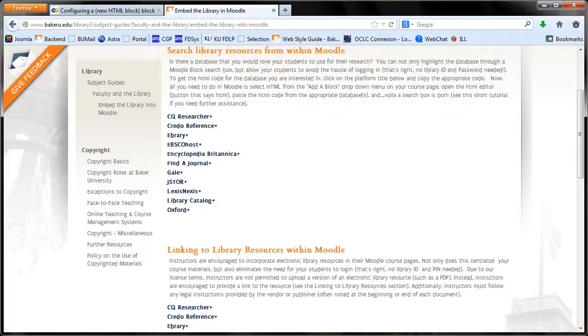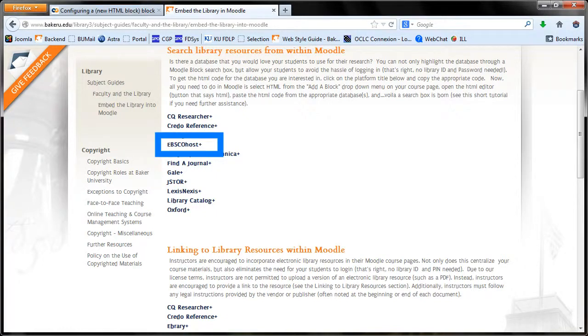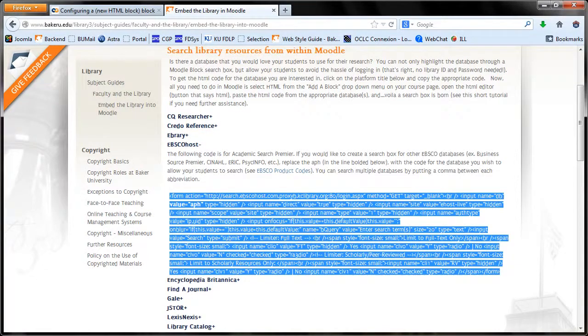If you go back to the guide, you can click on the vendor that you wish to create a box for. After reading the instructions, you can copy the code that is on the site.